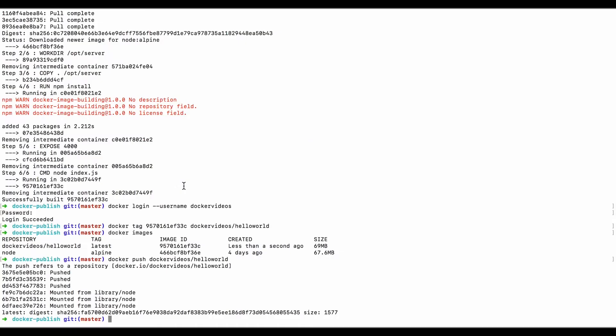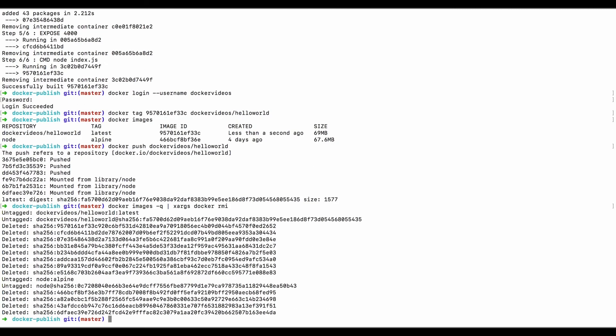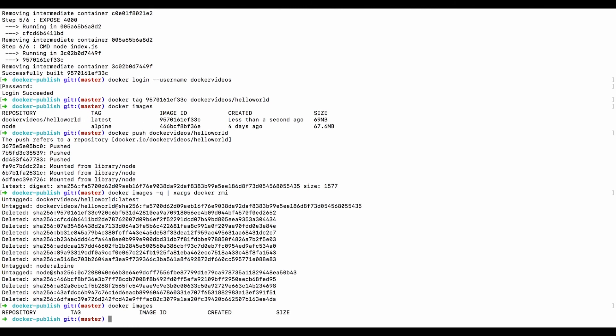And you already saw here that we have the image. So let's go ahead and just delete all the images on our machine so we start fresh. And we can do that with a command like this. Docker images with a Q which just says, just give me the IDs. And we'll pass it to xargs docker rmi, which says docker remove, i is for images. And in this case, we're just going to remove every image. And we will show the images. See, it's totally empty.